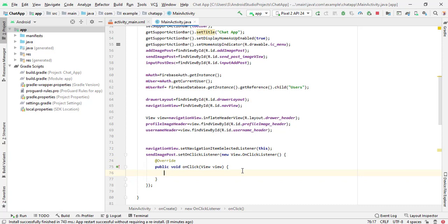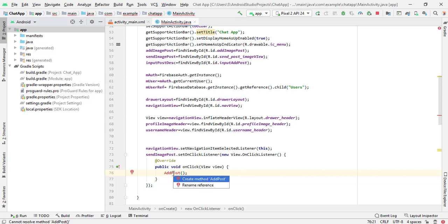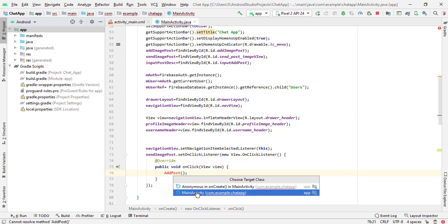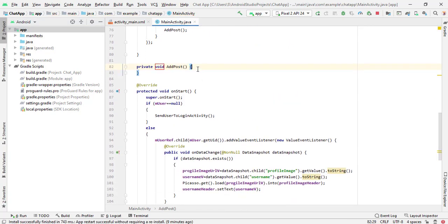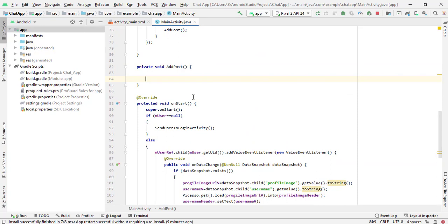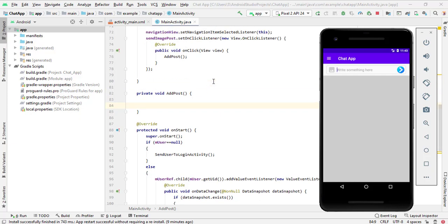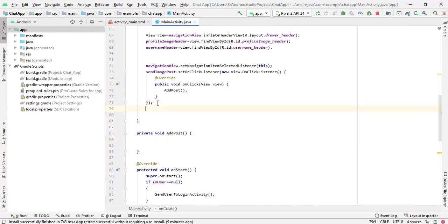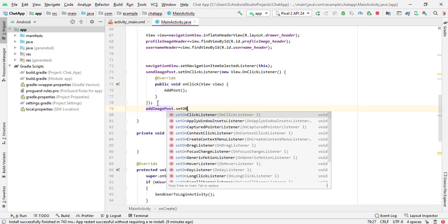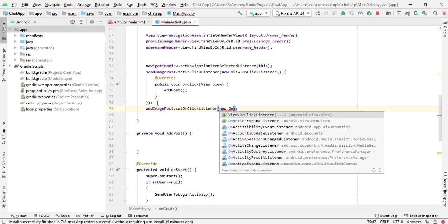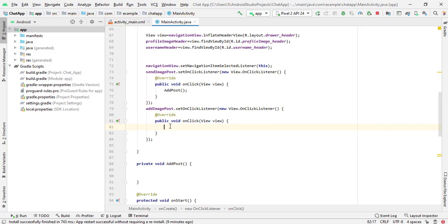Here we will create the method add post. Press Alt+Enter to create the method inside our main activity. When we click on this add image post image view, it will redirect to our gallery. So we also have to set a click listener: add image post dot set on click listener, new on click listener.